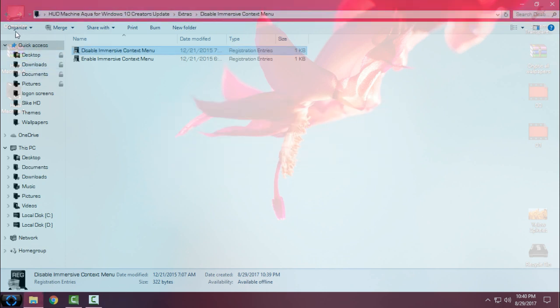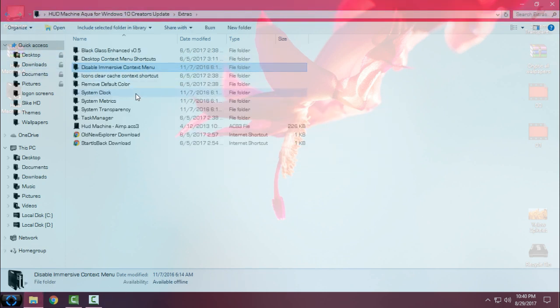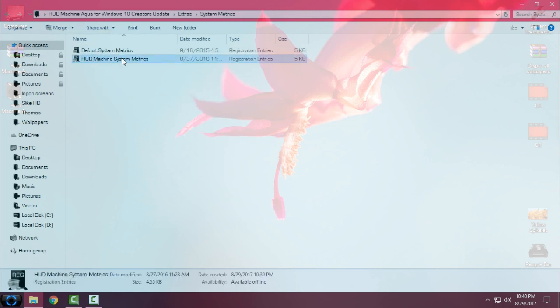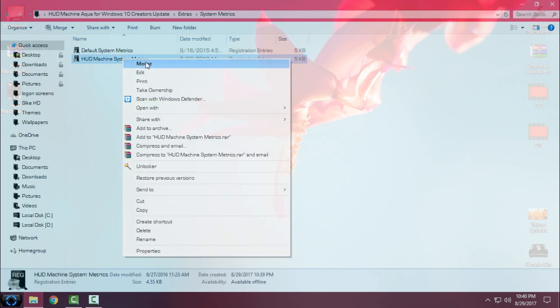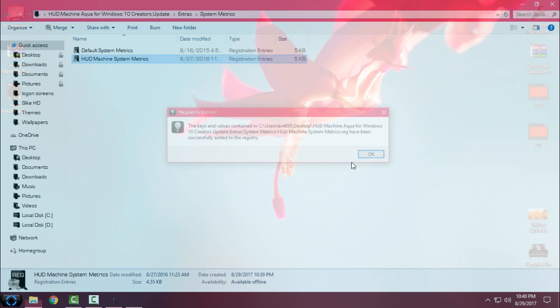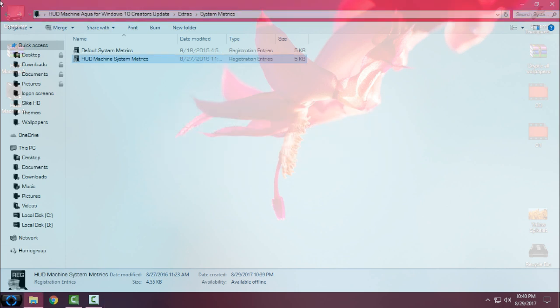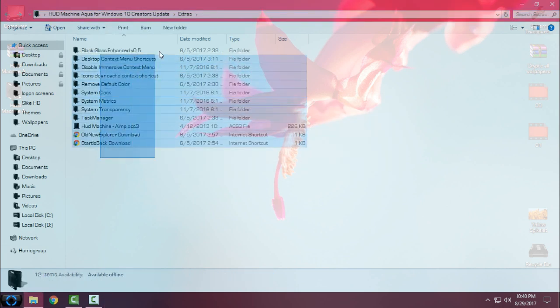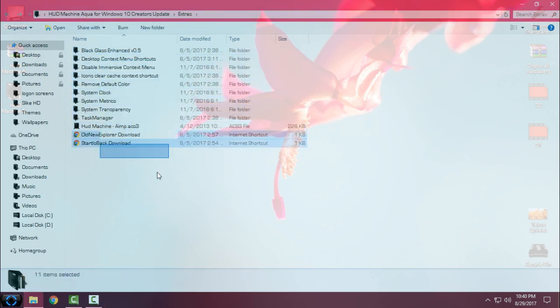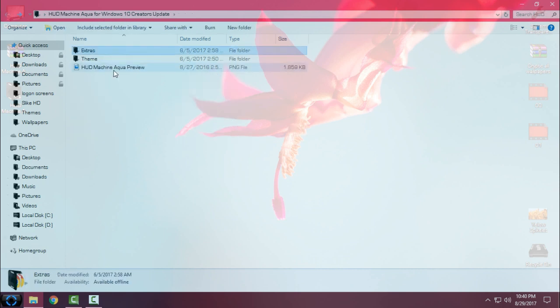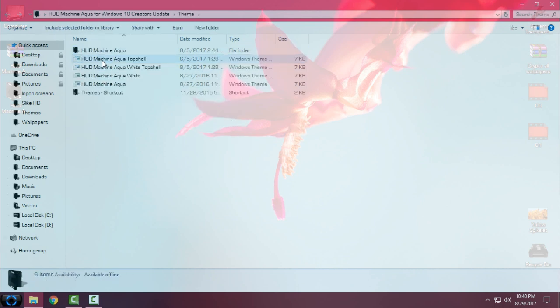Go back, then go to system metrics, go to Hot Machine system metrics, right click, merge, click yes, click okay. I will show you these other folders a little bit later.